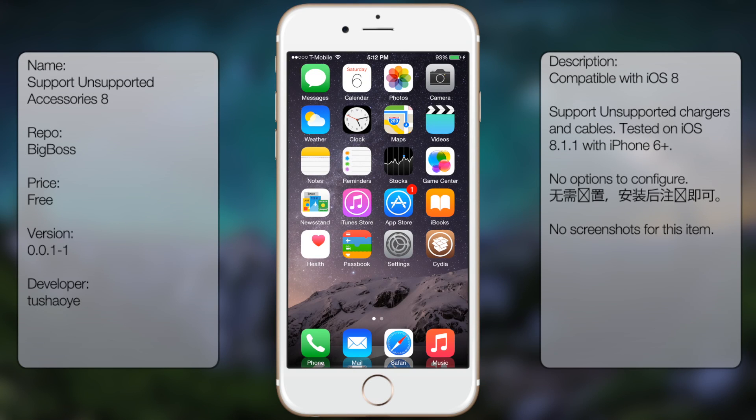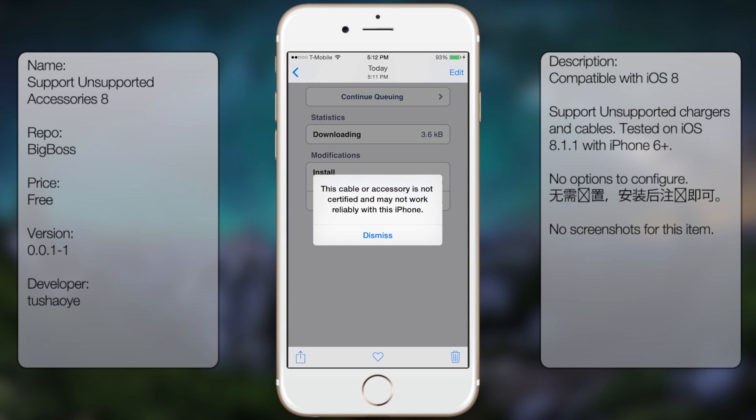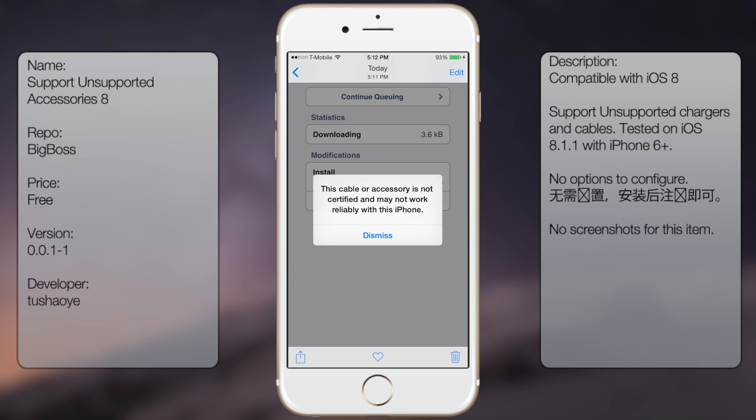What's up guys, in this video I'll be talking about Support Unsupported Accessories 8. You can see that it gets rid of the annoying pop-up that shows when you have a third party lightning cable connected to your iOS device.